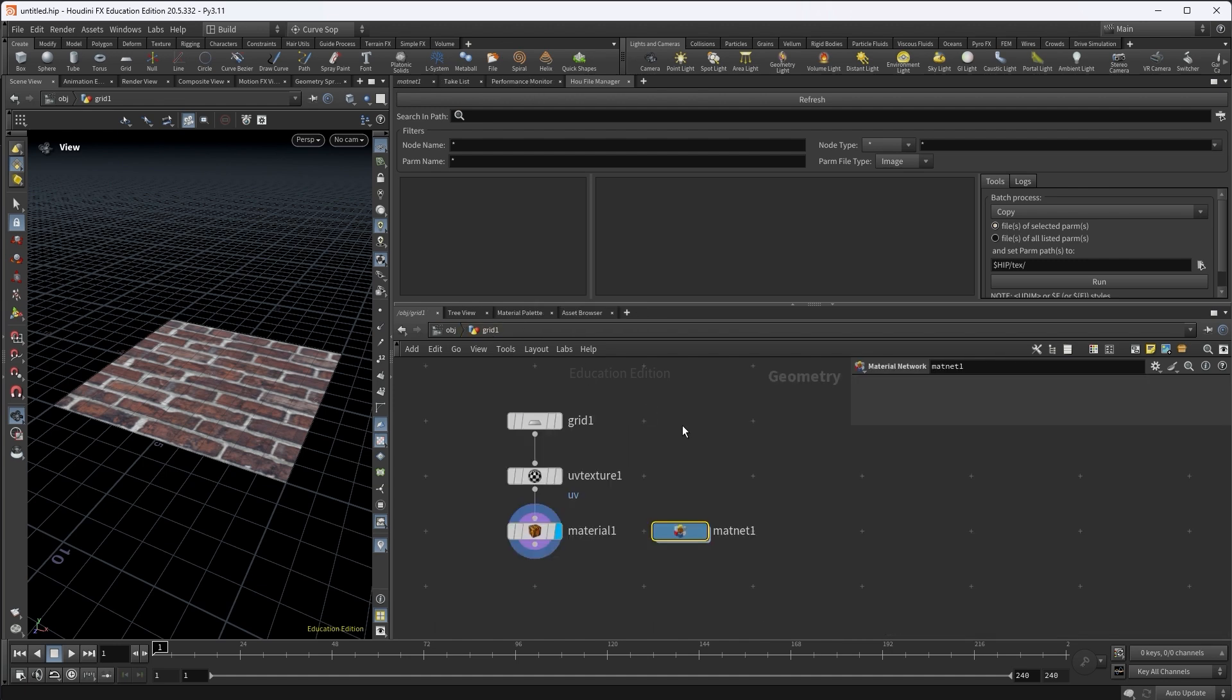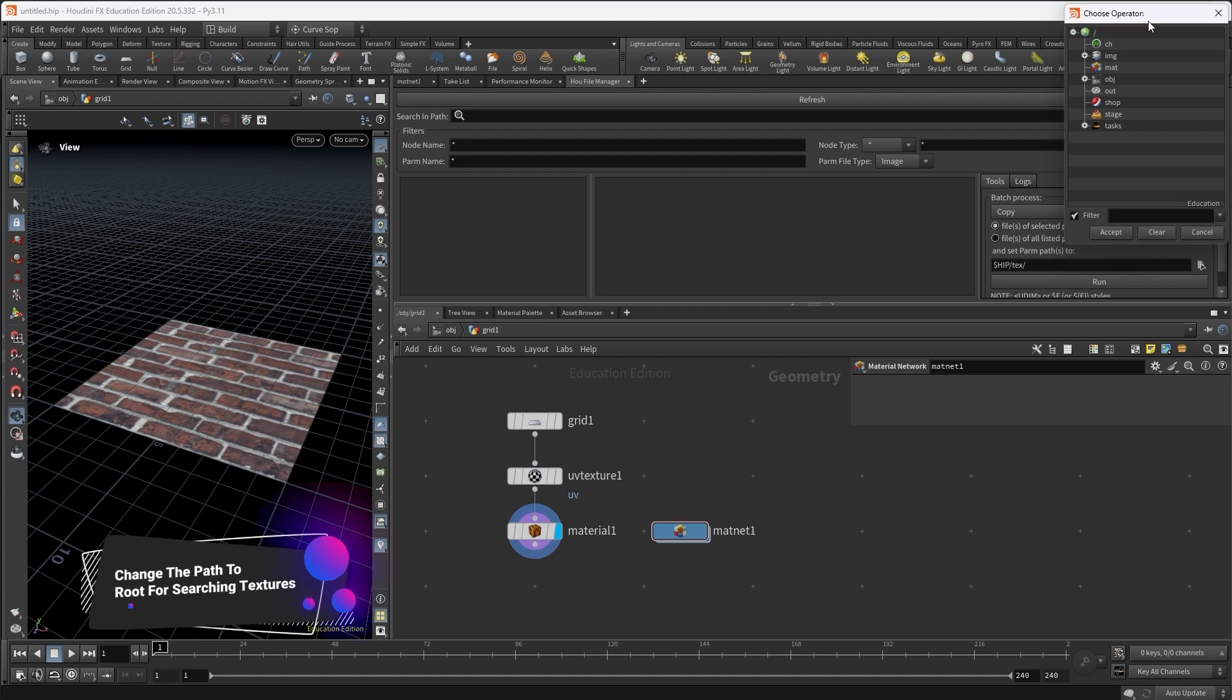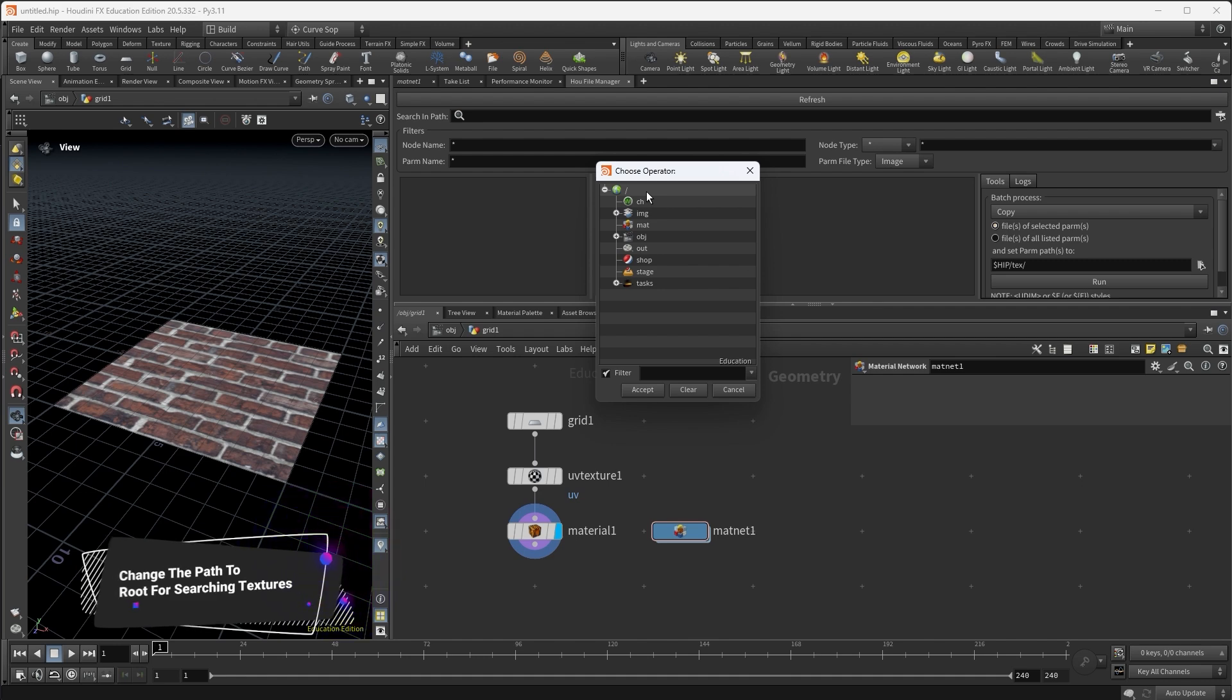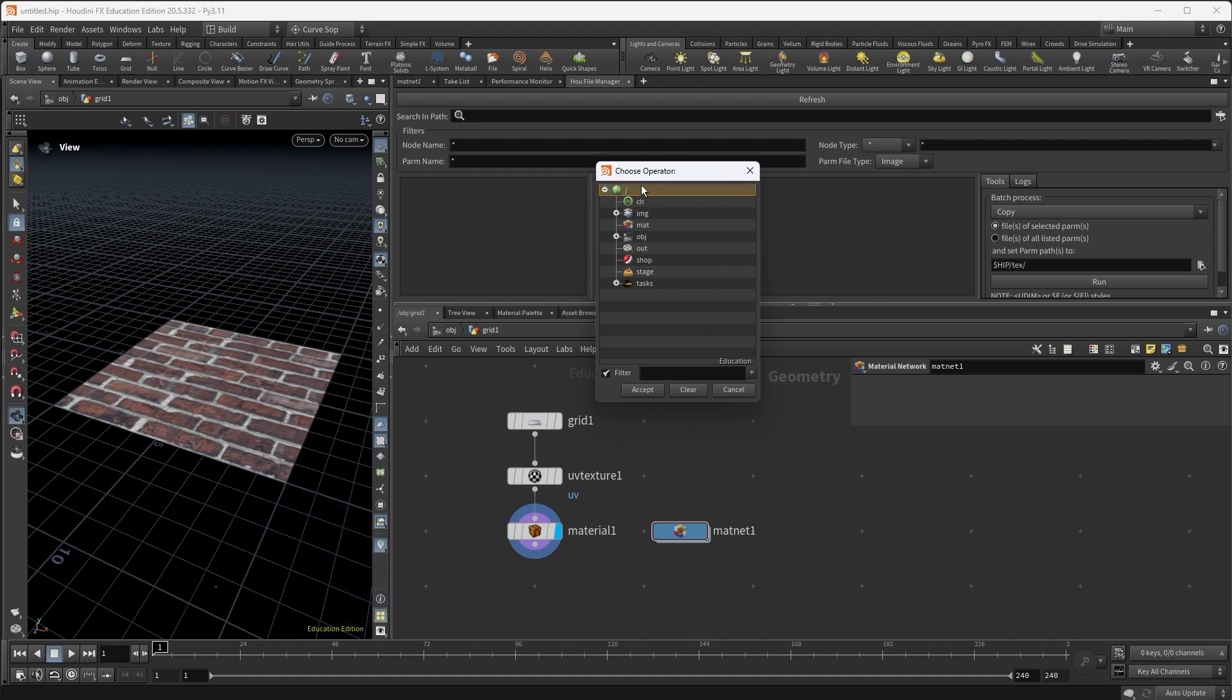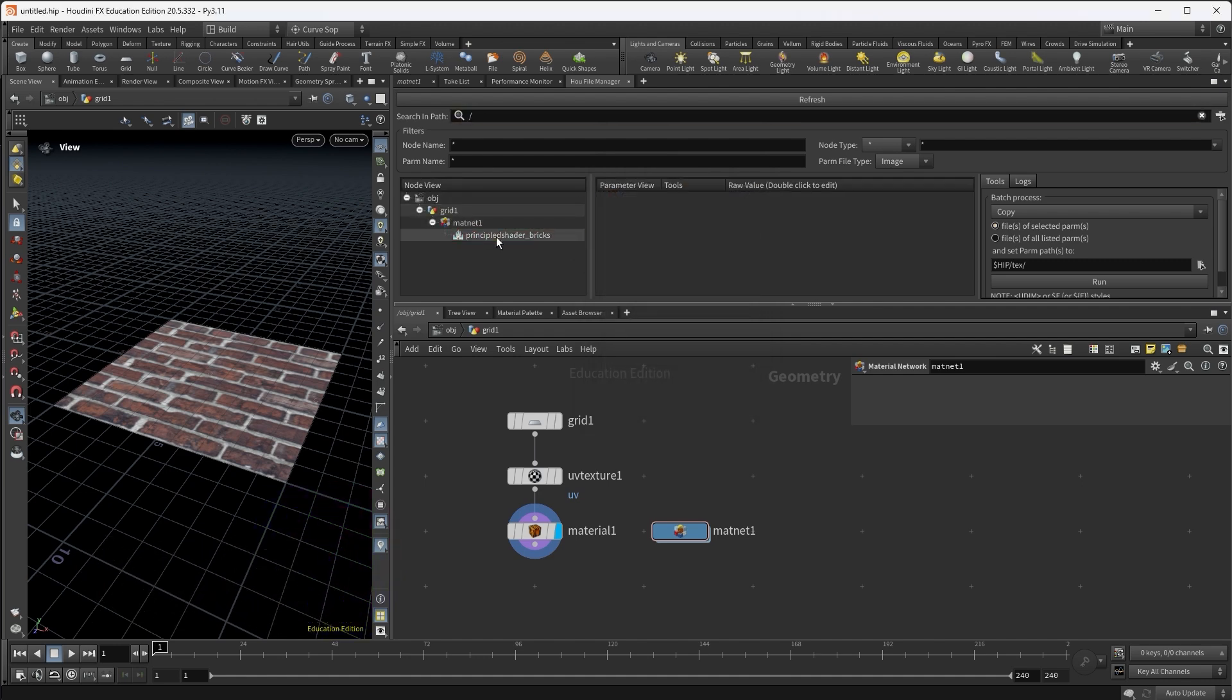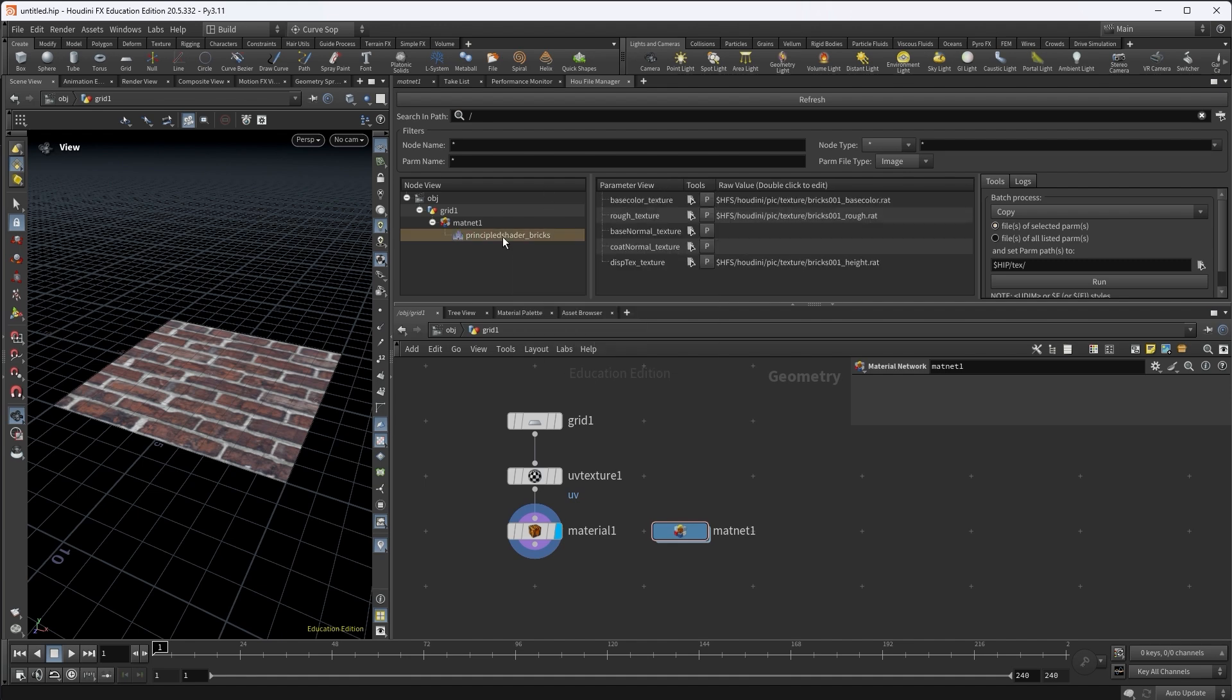Say that I'm going to change the texture path. So instead of going into the material network, select the node, go to different tabs and look for the parameters, I can go to my tool, specify a path to search for nodes that have image file parameters. So for now, I will just search from the root, which I select here. Then it will highlight to me, this is the principal shader bricks in red color. So when I select this node, you can see that all the parameters that are image file type parameters are listed here.